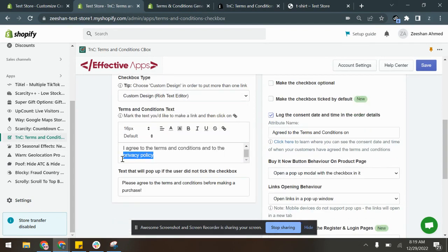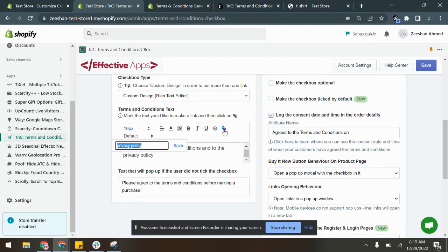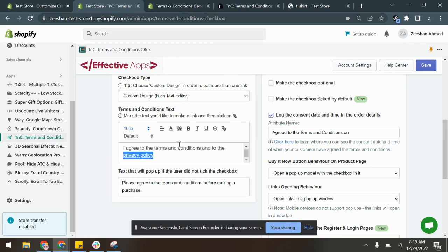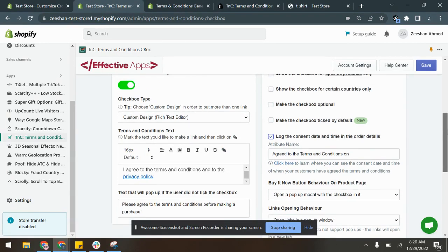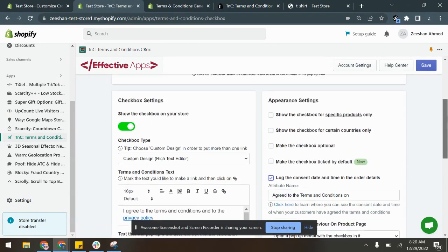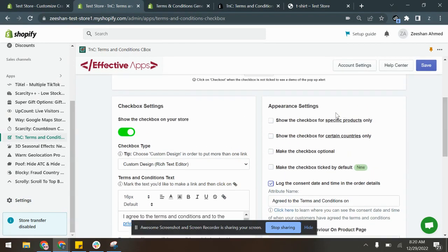After that, you can add multiple policy links here. For example, you only have to highlight the text where you want to add the link, click this button, add the policy link here, and click Save. And as you can see, the policy link has been added.